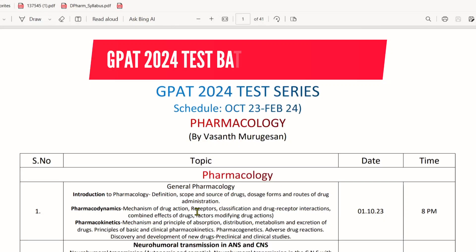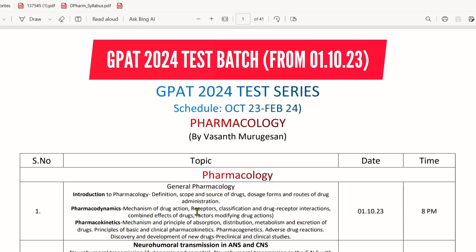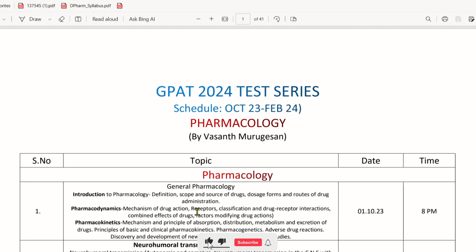Hello everyone. This video is an announcement regarding G-PAD 2024. The upcoming G-PAD 2024 exam is at the end of February, not at the beginning of March. That's why we are starting a complete test series, and that's why we are announcing this video.